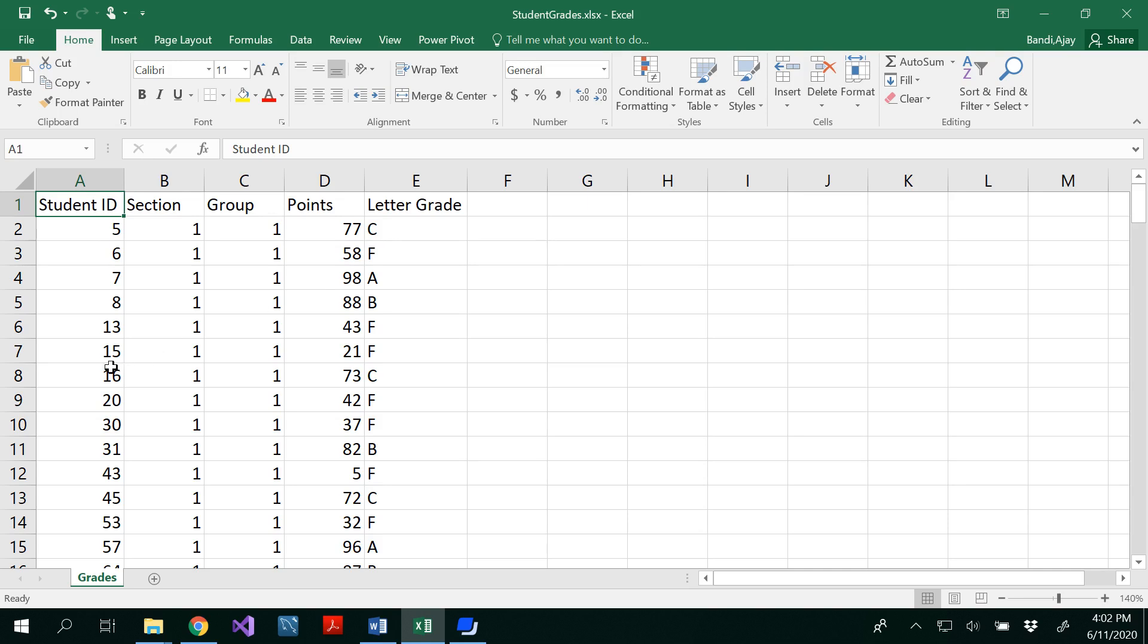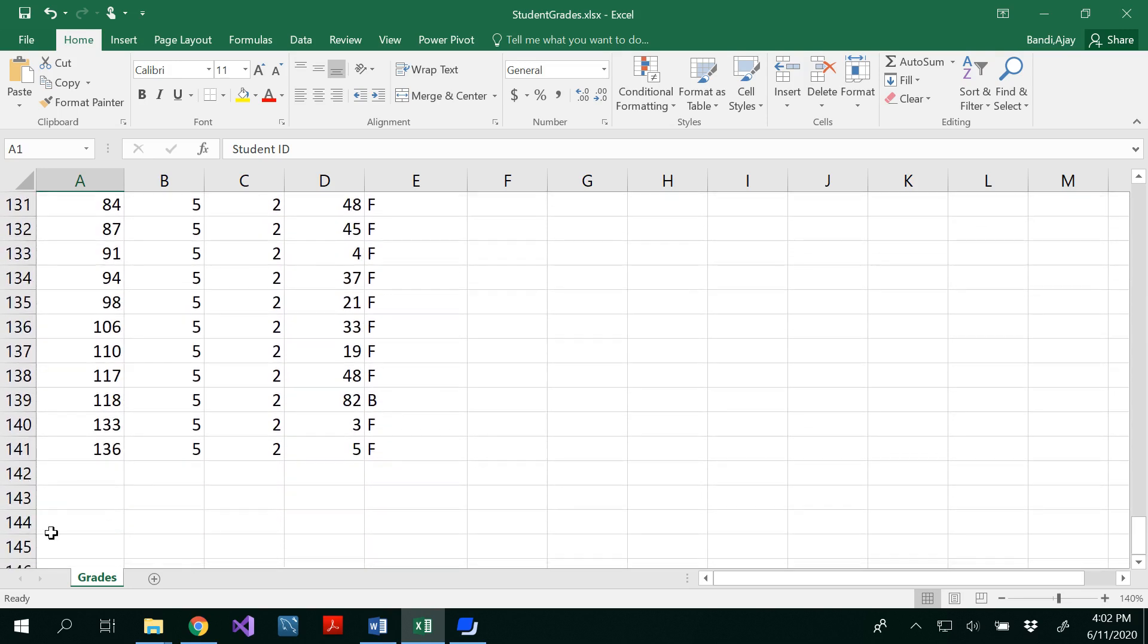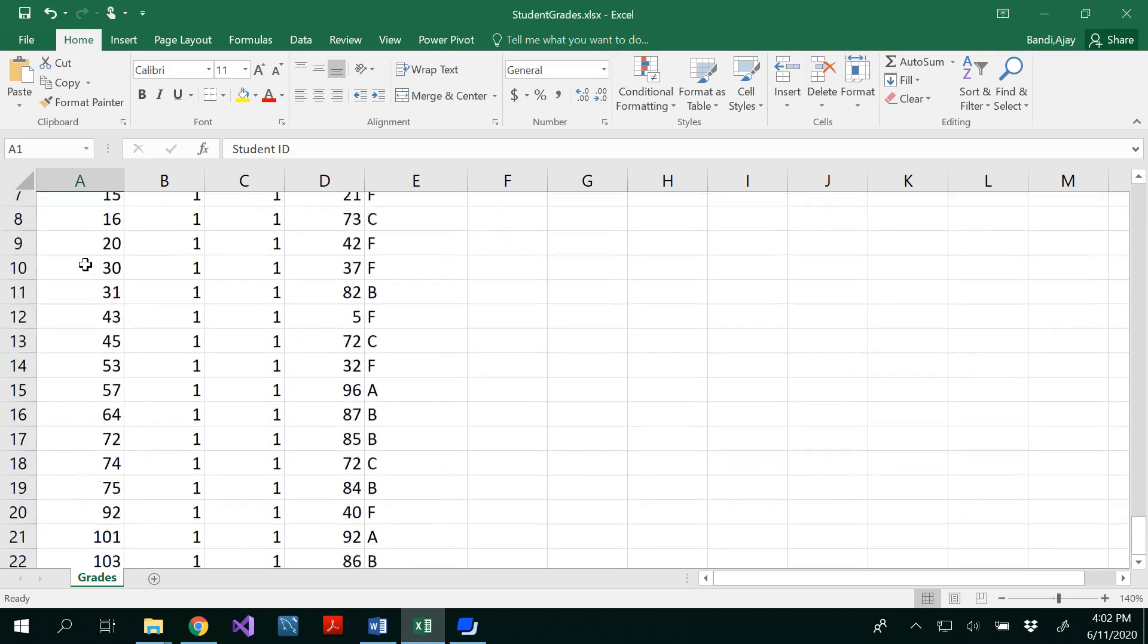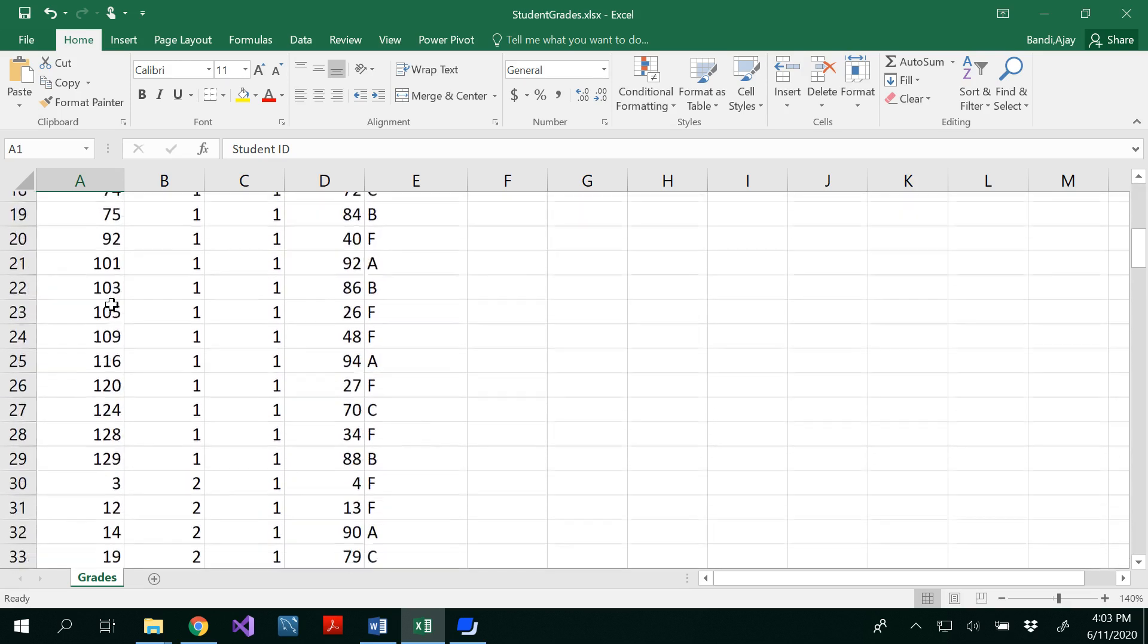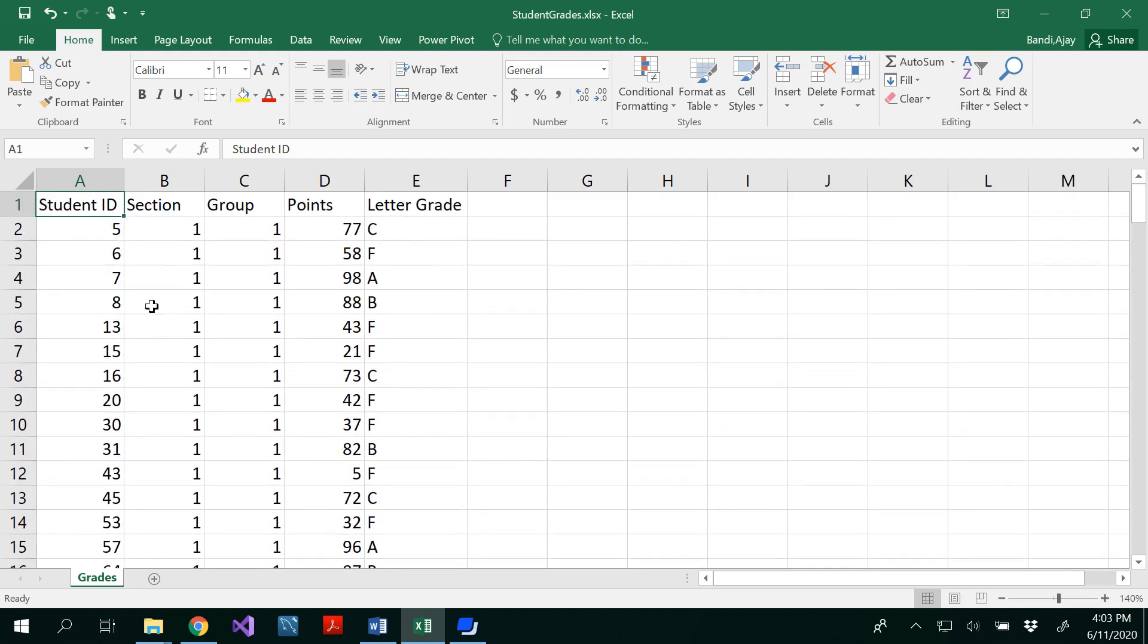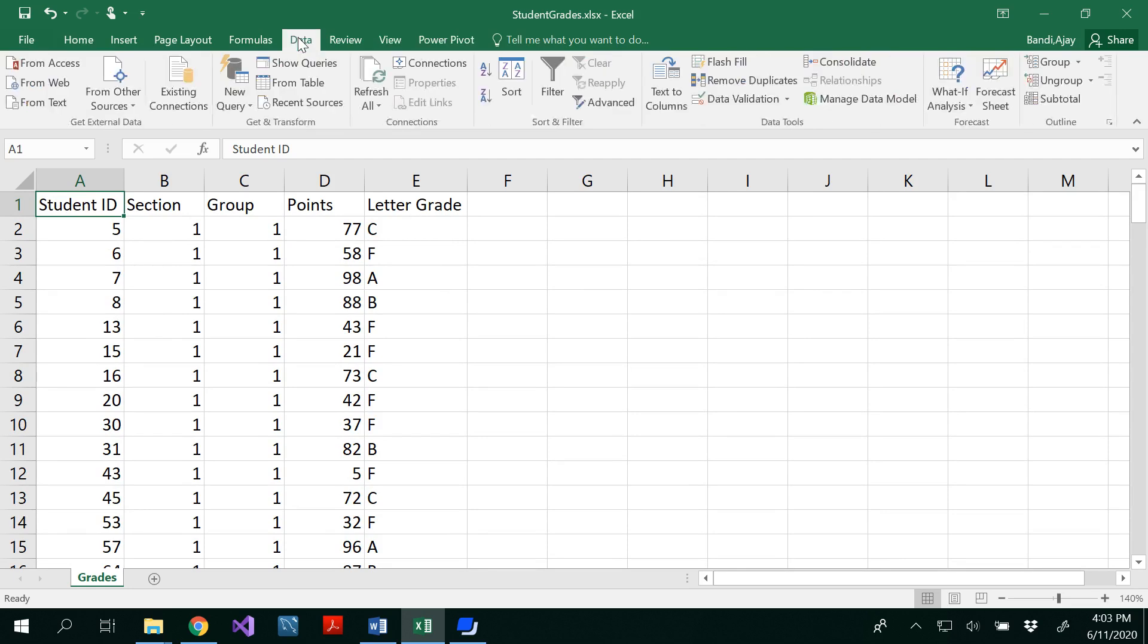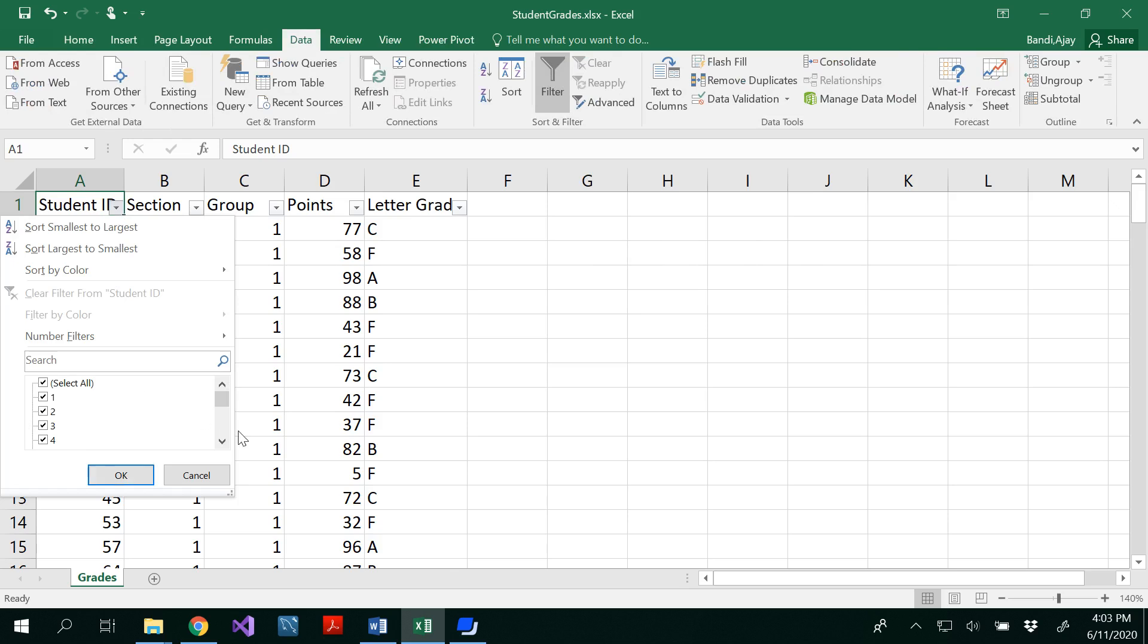If you notice here we have 141 records minus one header which is 140 records. Look at the student ID. It has all unique values, but it is not sorted in any order. It has 5, 6, 7, 8, again starts from 13, 15, 16 like this. And in order to know whether these are unique values or not you could click on data and select the filter here so that you could see the filtering of the data and able to see all the different values 1, 2, 100, and 140. I believe all these are unique values and you don't have any duplicates here.